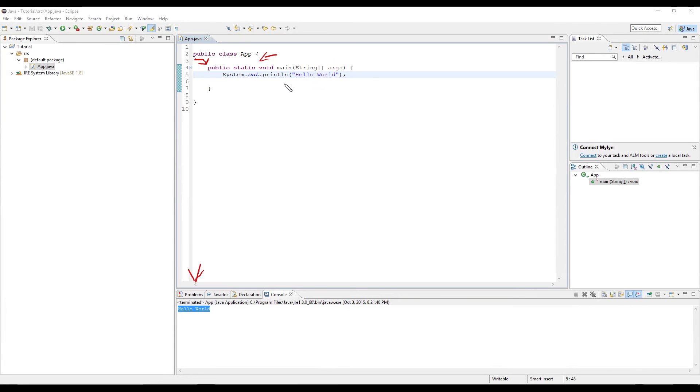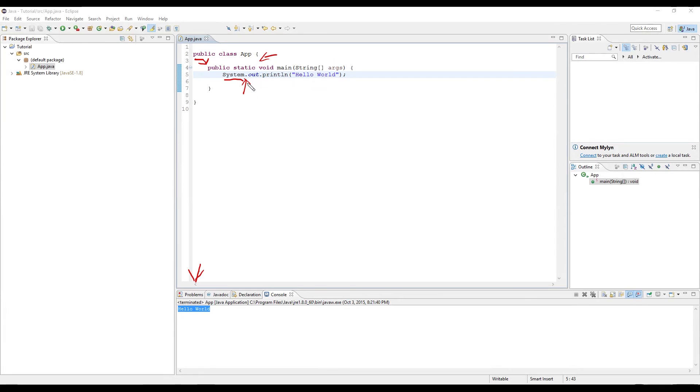Let's break this line down one by one. The first thing we have here is the class that we're calling, the system class. And inside of the class, what the dot denotes is an accessor. So we're going to access the out variable. Variables will be talked about in the next tutorial.